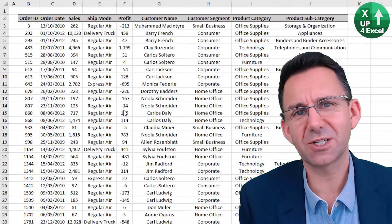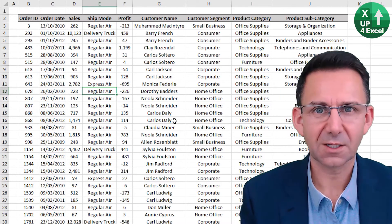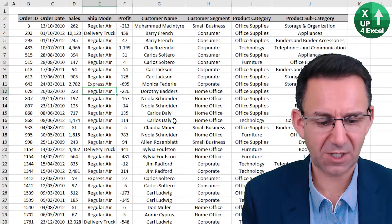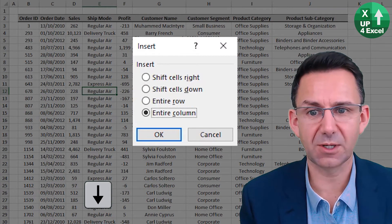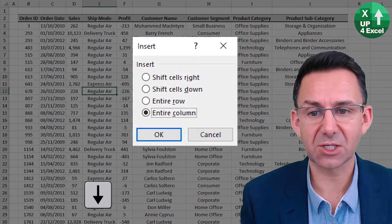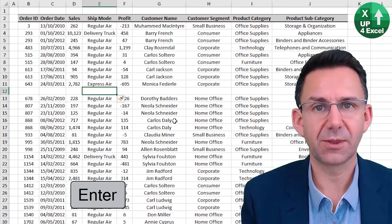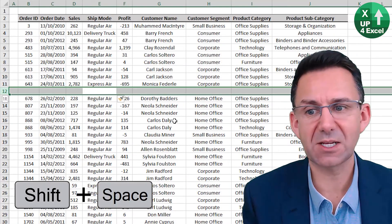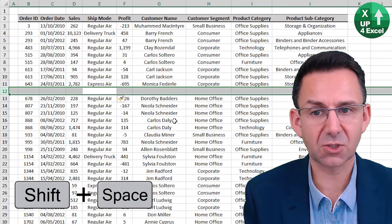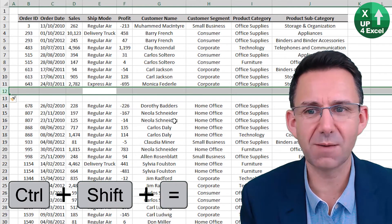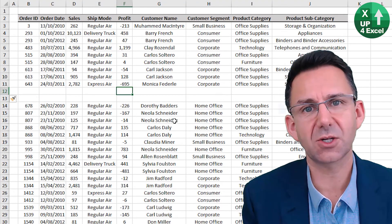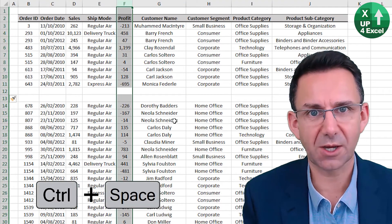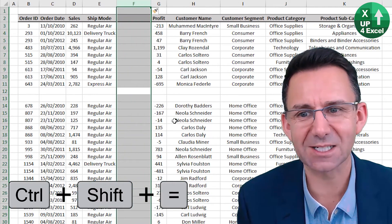You can insert and delete rows and columns using shortcut keys. Click on any row and control shift equals will bring up an option to insert an entire row, entire column, or any combination. So if we say an entire row, there we go. But also if we use shift space to highlight the row in advance, then control shift equals will simply just insert that row immediately. If we want to insert a column, then control space will highlight the whole column and control shift equals will then do that.